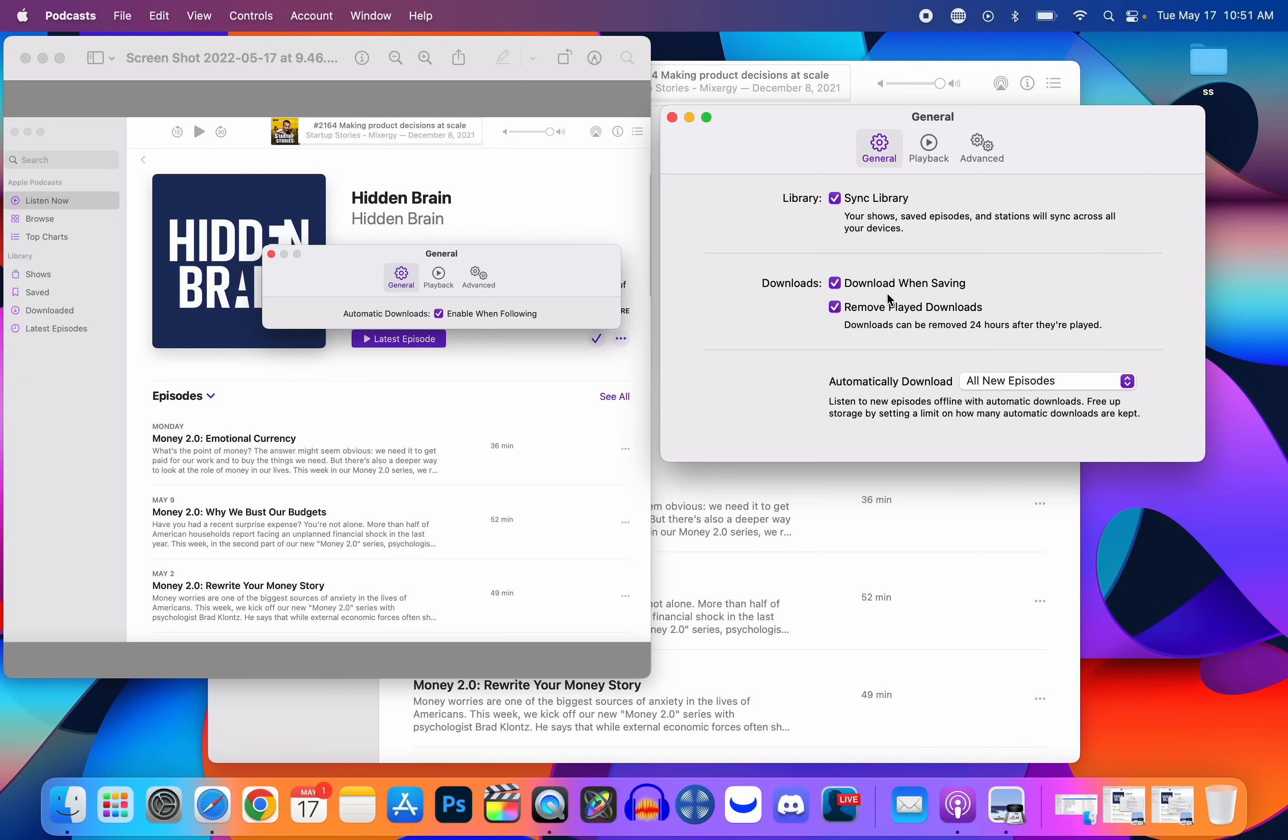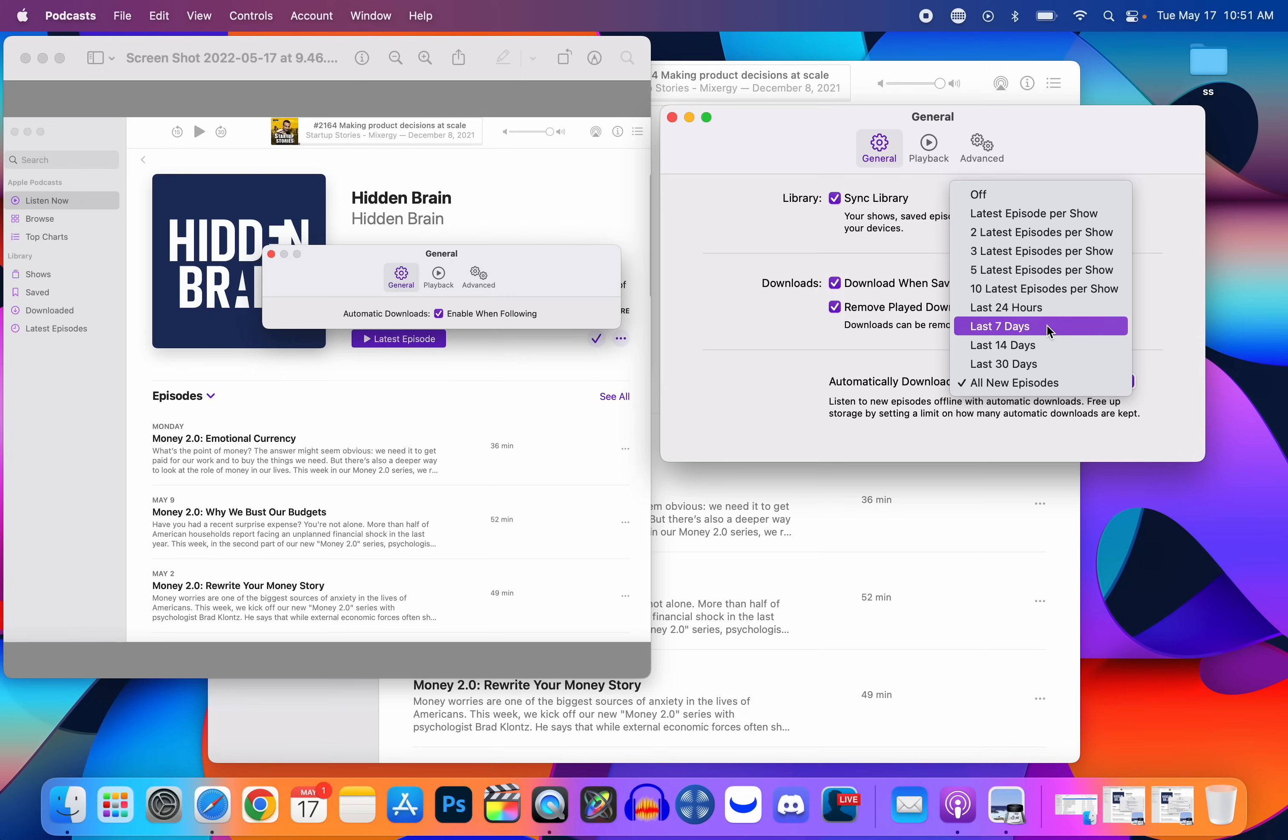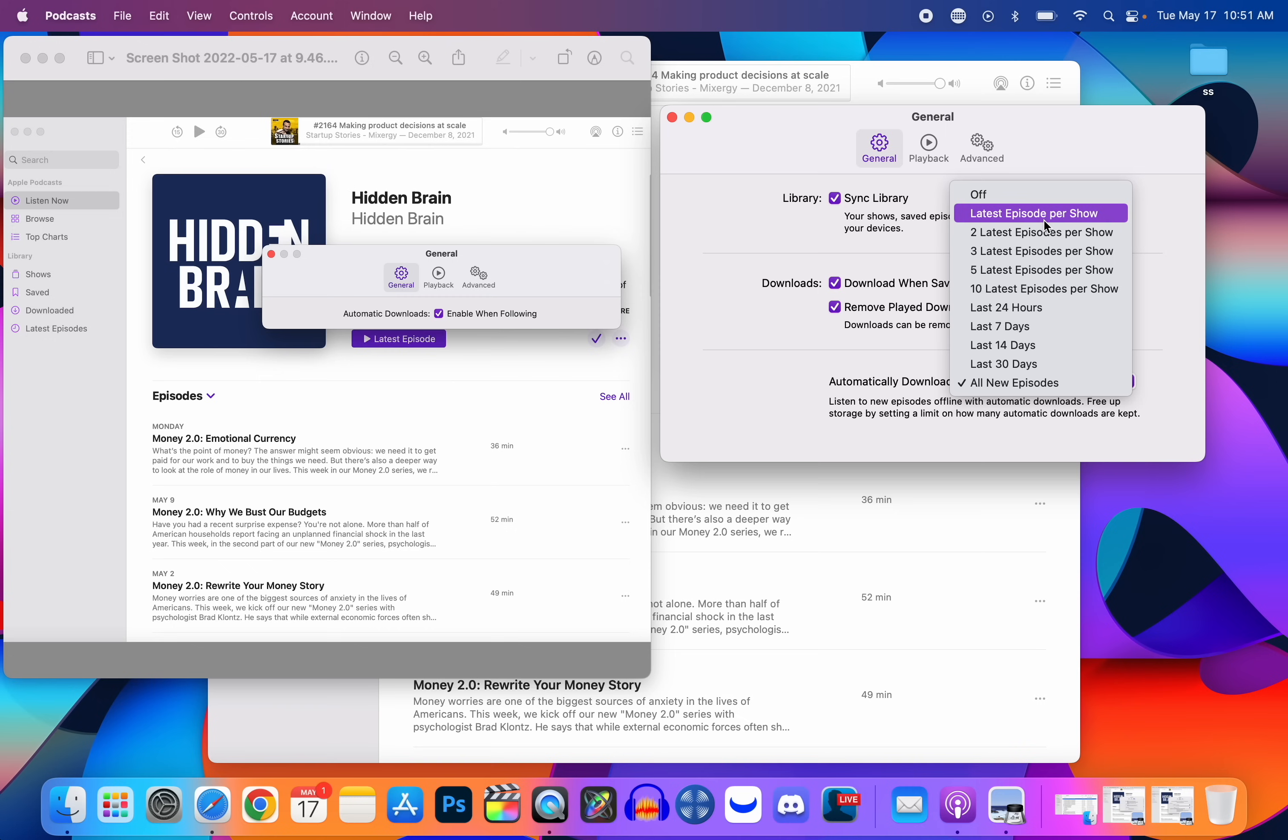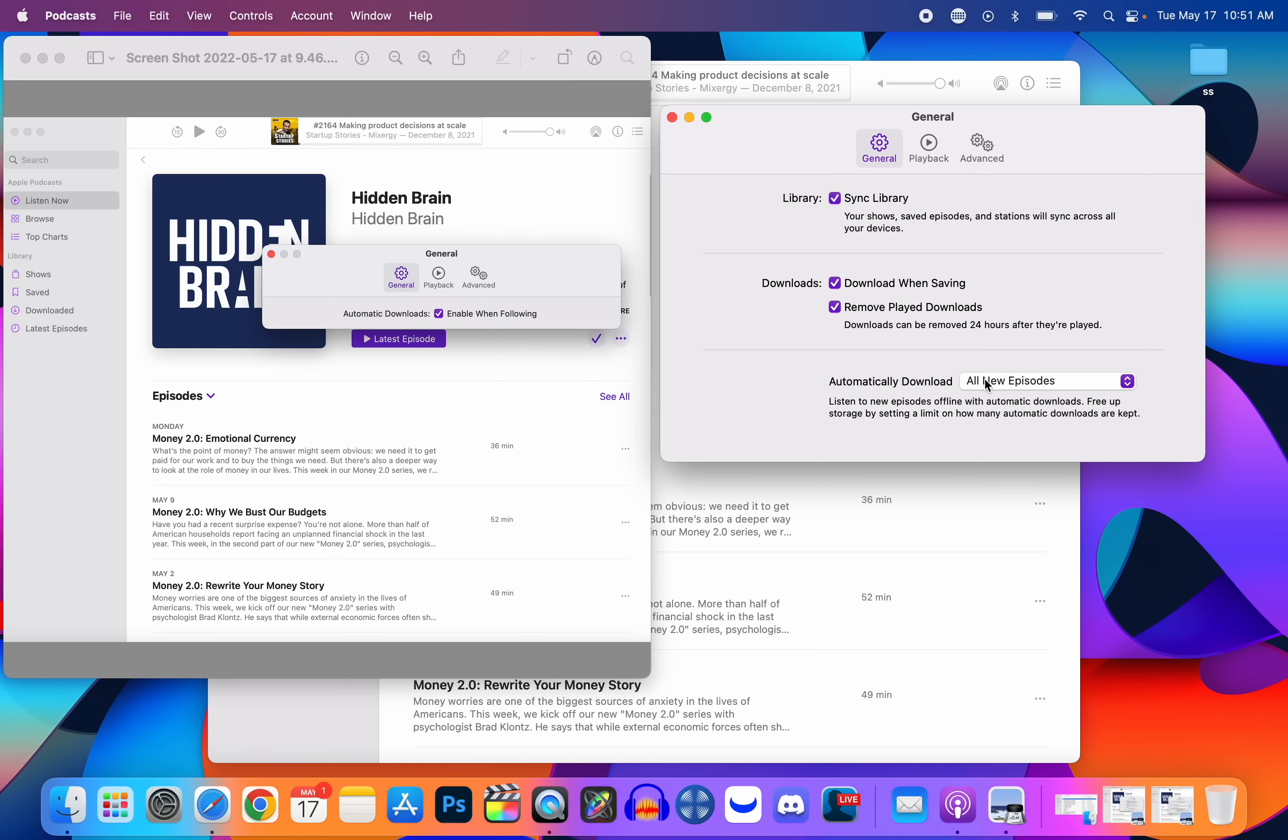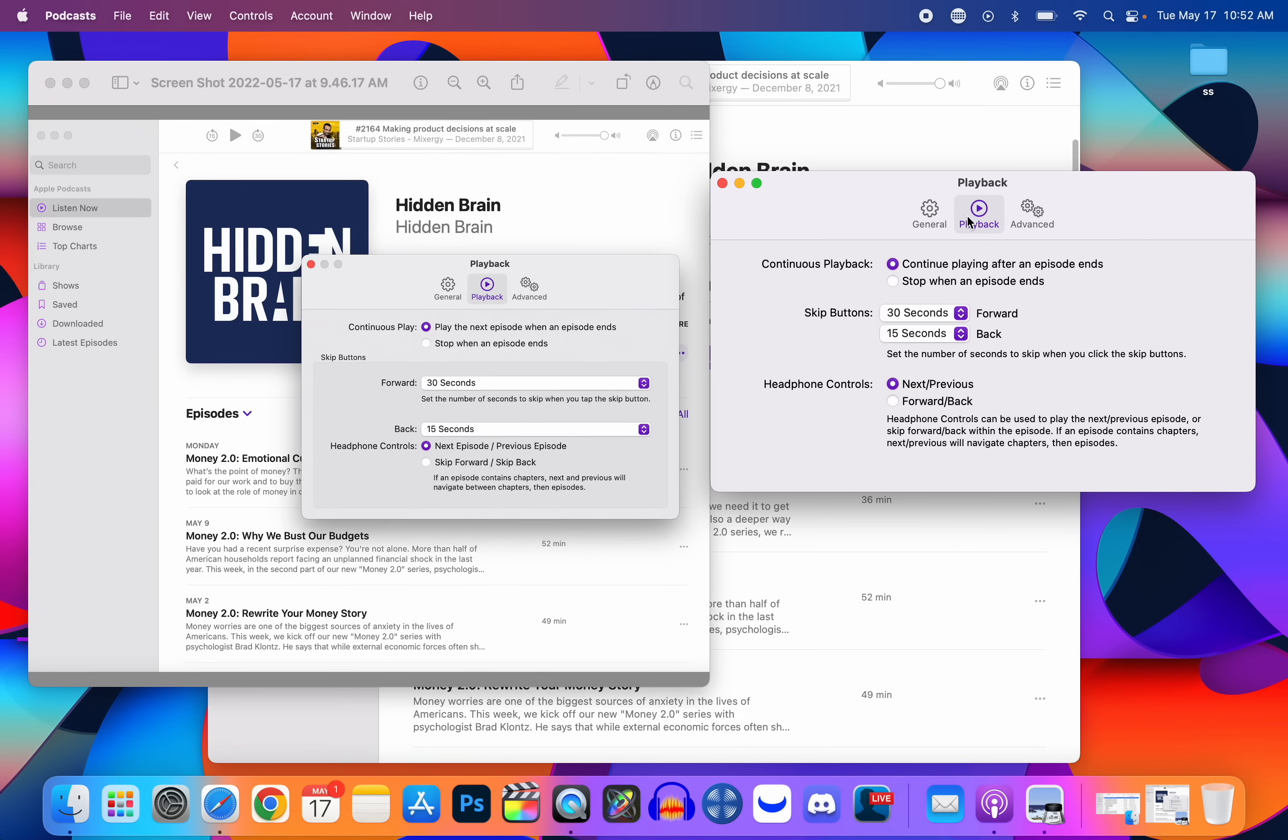Down at the bottom here is automatically download, and this is where we can choose which episodes we would like to download of a specific podcast and it's going to delete the rest. So for example, if I wanted to download the five latest episodes per show, I would select that and then my Mac would automatically delete every other episode that is not the five latest. This is the same feature that we got with iOS and iPadOS 15.5.